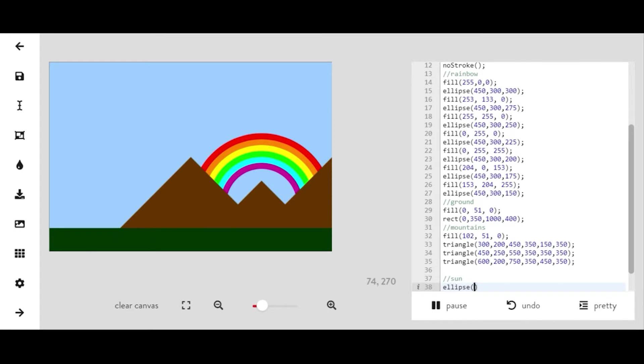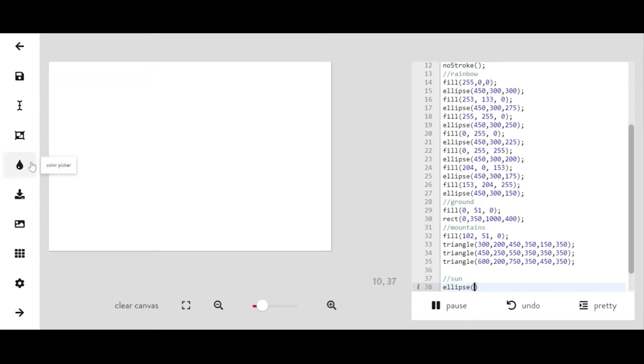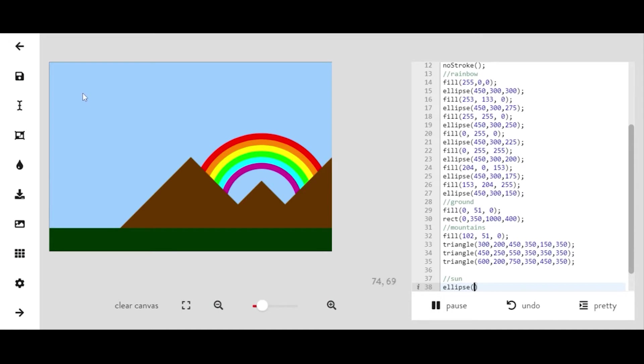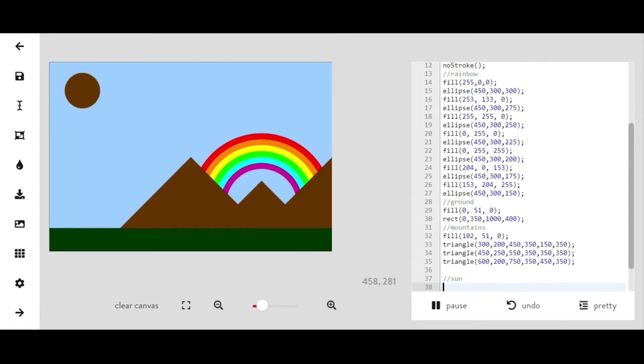So I'm going to make a sun, shape of an ellipse, put it up in the top left corner. You can really put it wherever you want, it doesn't really matter. And you'll just want to give it a color fill.